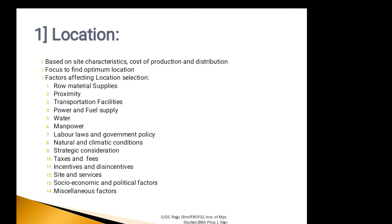Moving forward with the twelfth factor, site and services. Some industries require a large area of land which may not be available in a local area where all other factors are favorable. Availability of the required type and quantity of land at reasonable price is thus the most important factor. With a view to developing industries in certain region or territory, government has provided developed sites and necessary facilities and services like road development and traffic signals near to the industrial area.